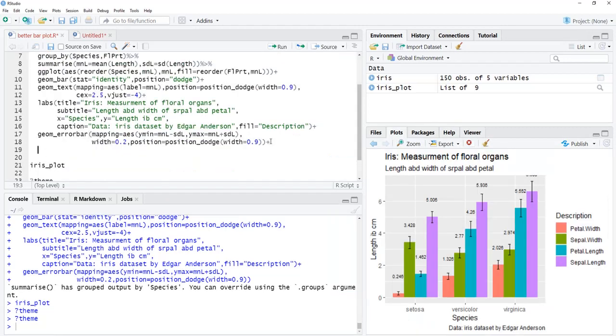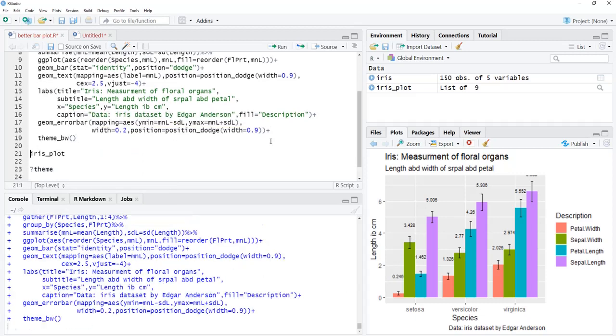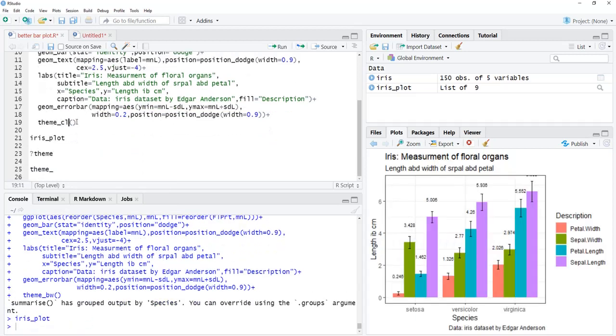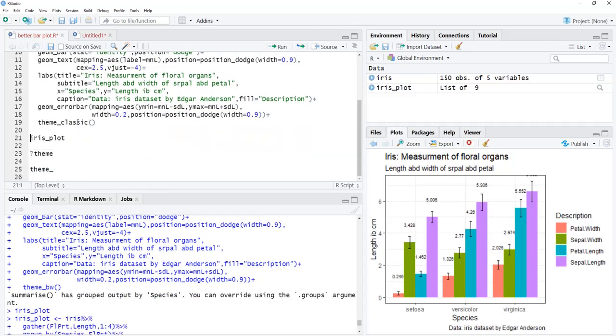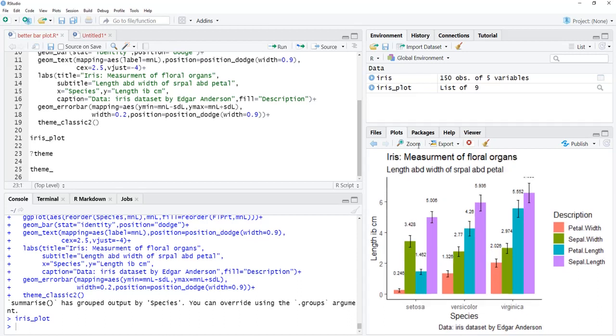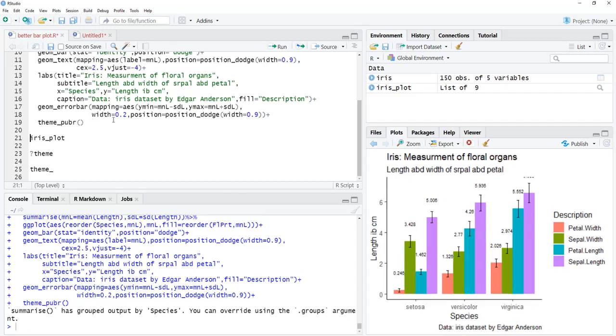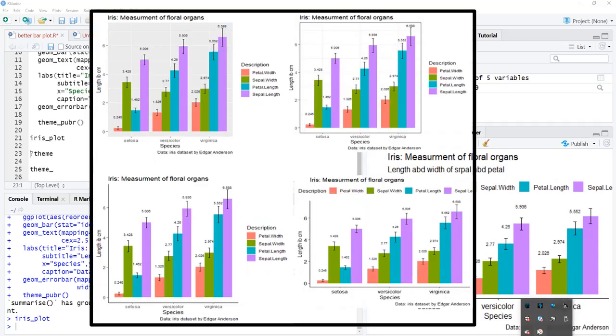Now, we will specify the theme to be theme_bw. Look how the plot has changed. theme_classic, the plot has changed. Look at the titles, background color, grid lines—all are getting changed. Now we will try classic2. And finally, theme_pubr. Look at the legend that is at the top. This is a publication-ready theme provided by package ggpubr. Try out different themes to your taste or as prescribed by your mentors, supervisors, or publishers. Make the graph look elegant.